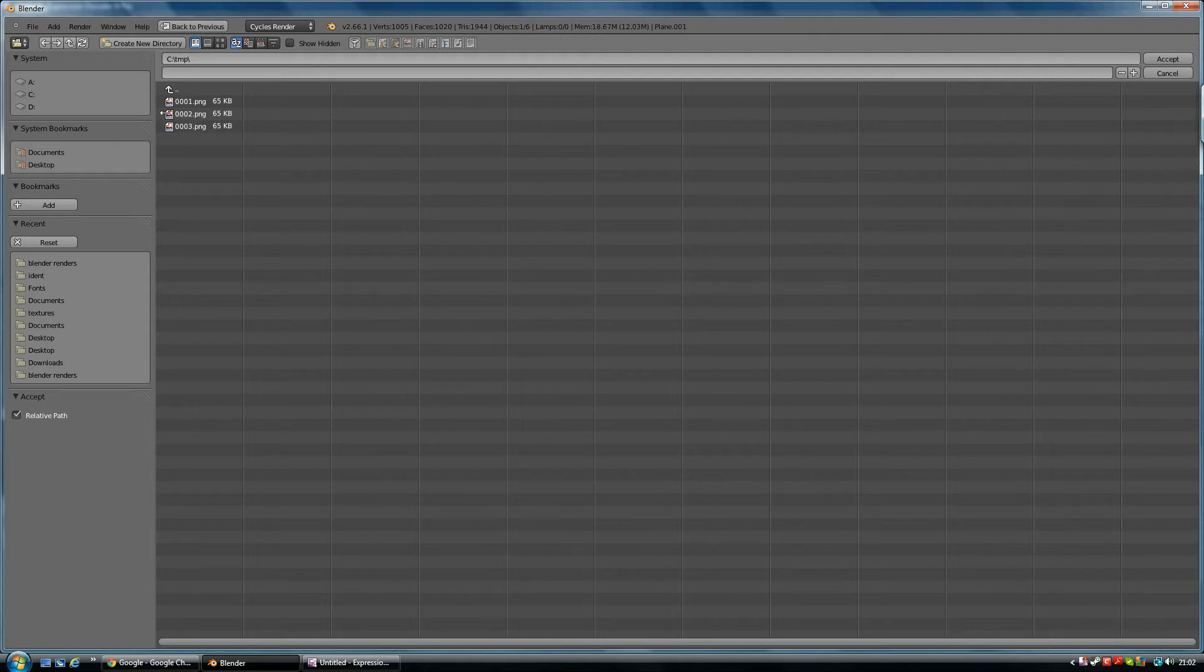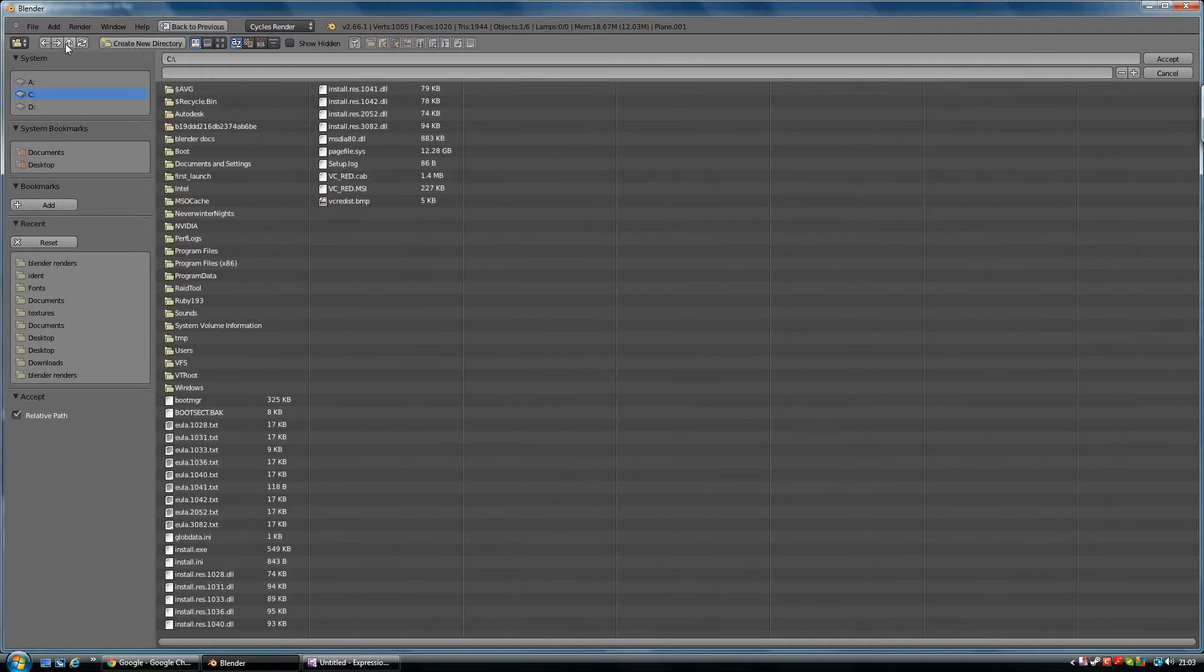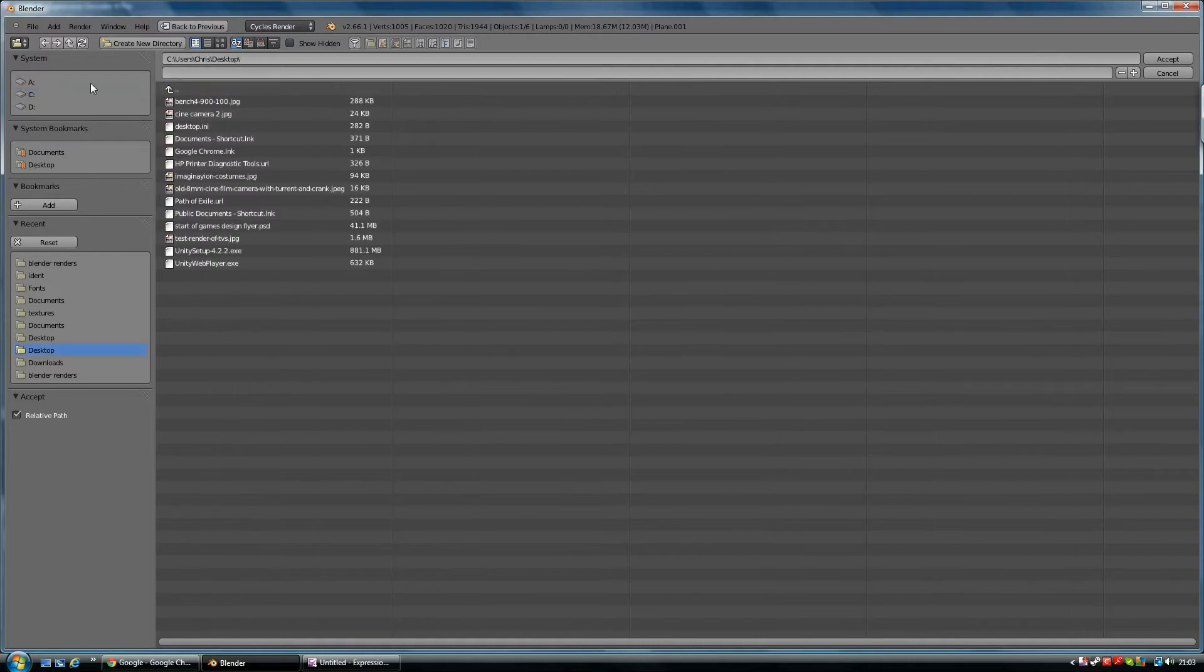You might not be used to this sort of format, it takes a little while to get used to. It's just saying it's in my C directory under temp or TMP in this case. You can create directories or move up. Here's all my files and stuff, you can move through them or just go to your desktop.